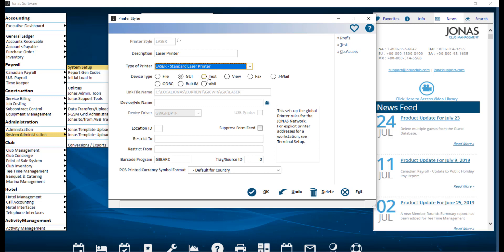Then you have the text device type. With a text printer, Jonas sends information to be printed one line at a time. This option is typically used for chit printers.